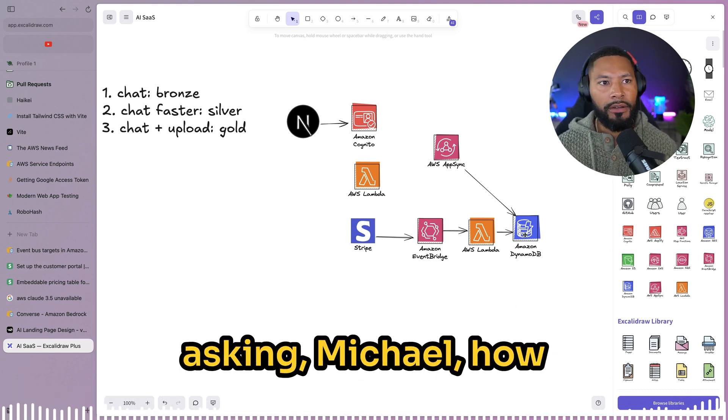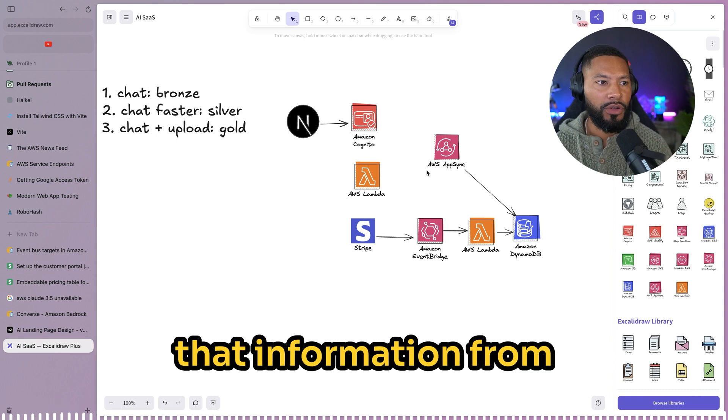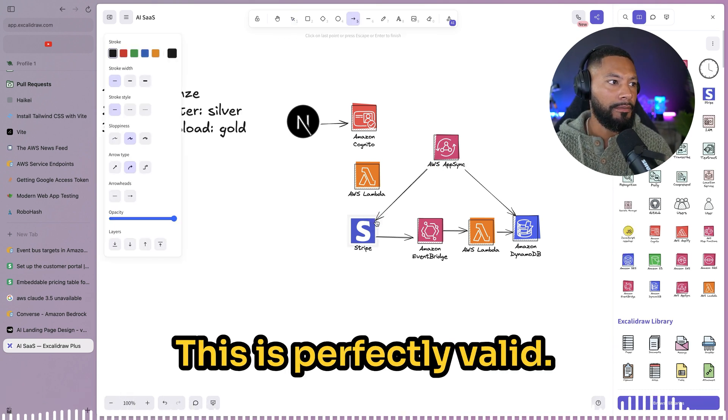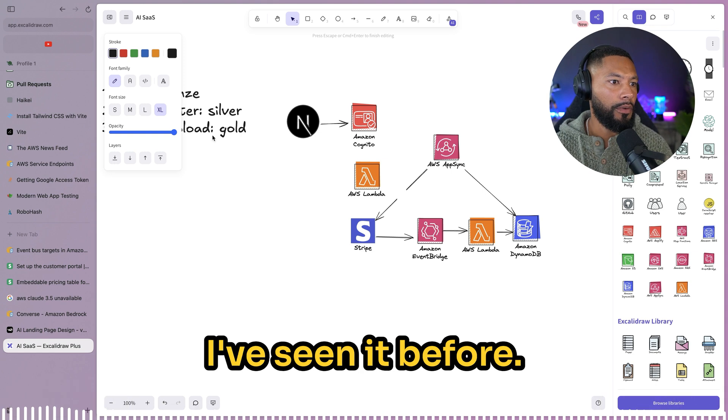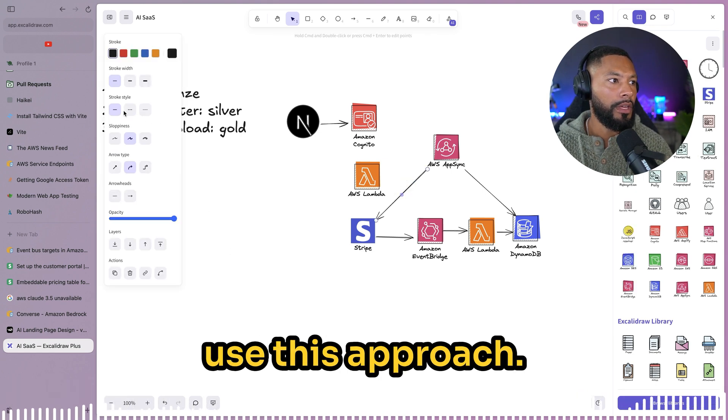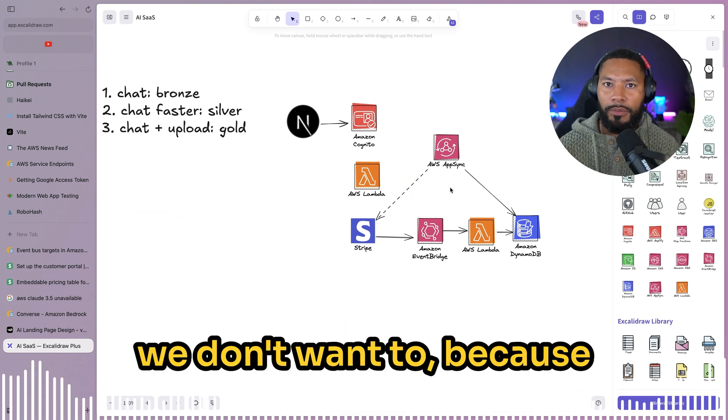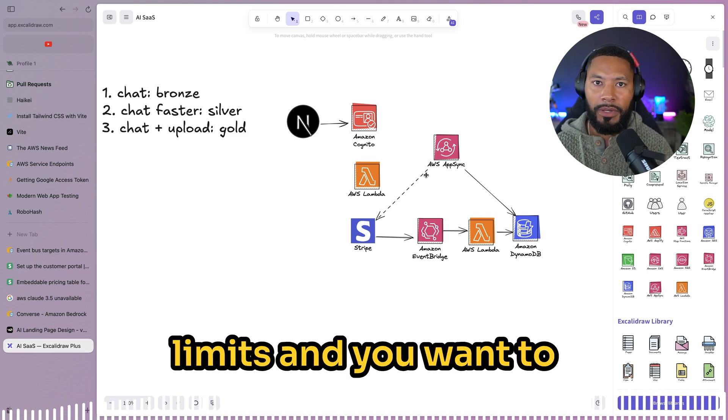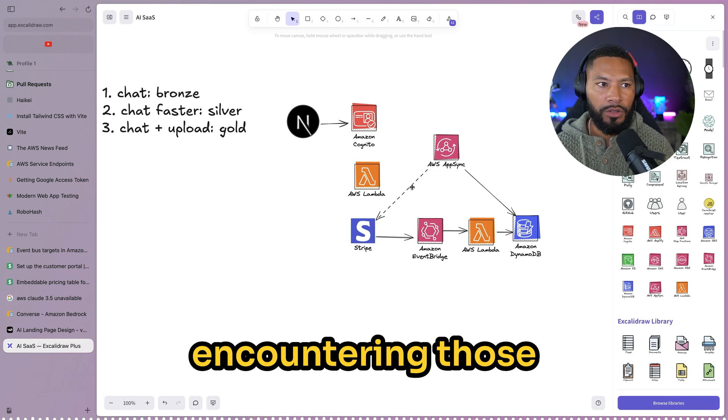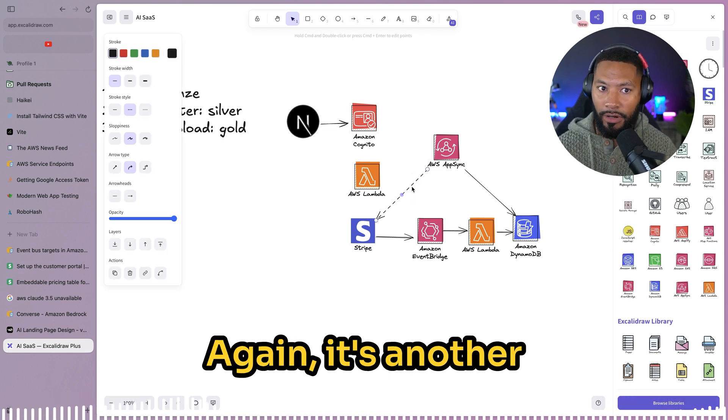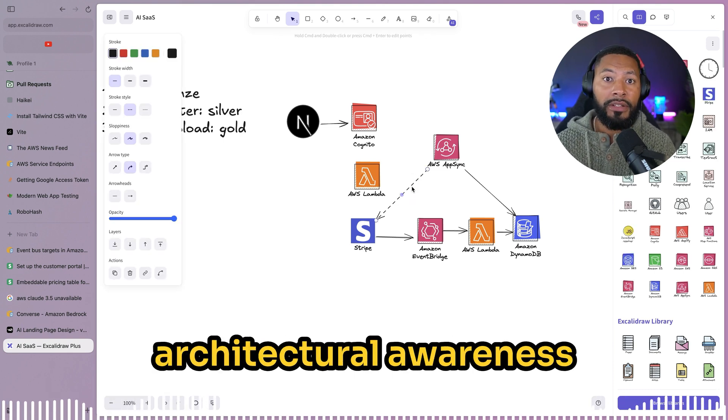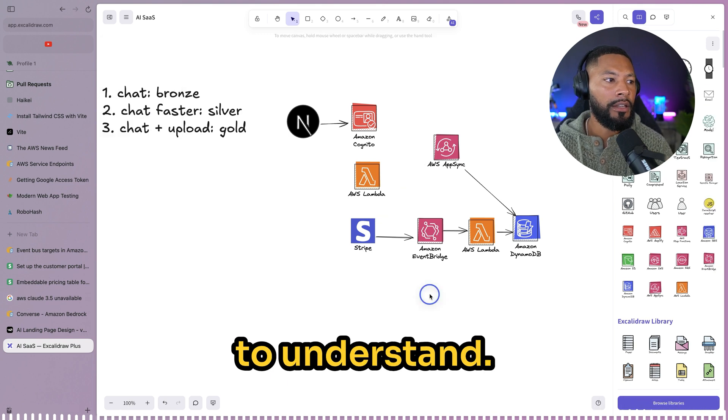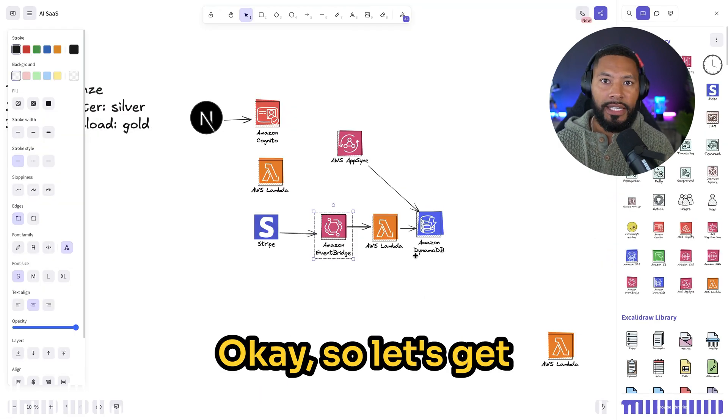We can have access every time they go to a certain page, we can determine whether they have these certain permissions to call on our API. This is pretty much like a customer table right here. So then you might be asking, Michael, how come you just don't get that information from Stripe directly? This is perfectly valid, I've seen it before. A lot of folks love to use this approach. The reason is we don't want to because Stripe has very low rate limits and you want to make sure that you aren't encountering those when you're building out your application. Again, it's another architectural awareness thing that you have to understand as you're building these out.